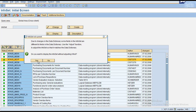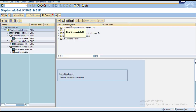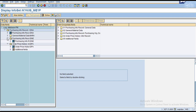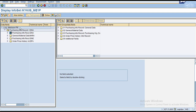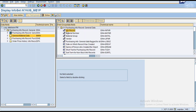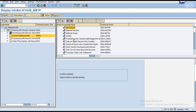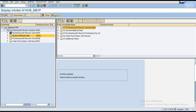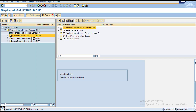Inside an info set you can see field groups and data fields, as well as the logical database — in this case IFM. The info set includes a header record and info record with sub-categories, showing how fields are grouped. When you create a query on this info set, all available fields are shown for selection.